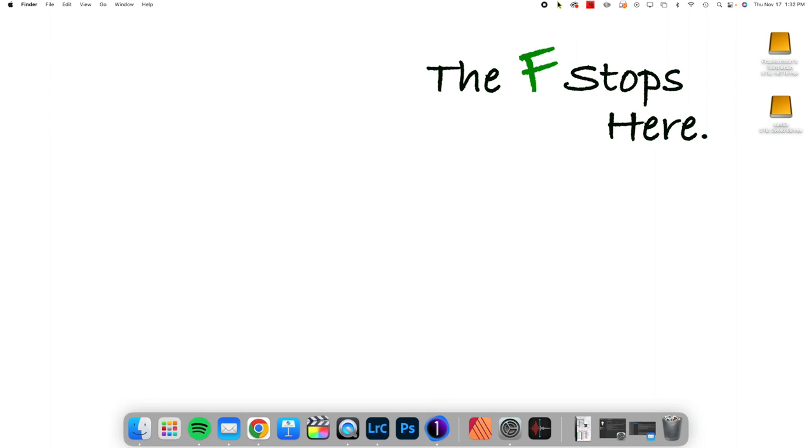About how the big thing that we wanted from Capture One version 23 was better AI masking, and we did not get it. And how the ability to mask subjects, parts of subjects, skies, objects, is just better in Lightroom Classic. And I stand by that, and generally speaking, it's true.